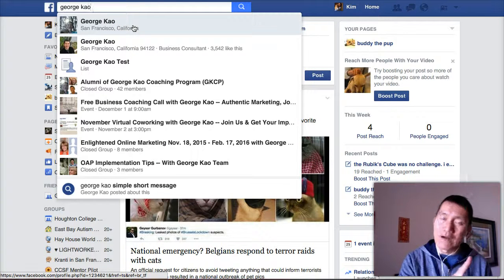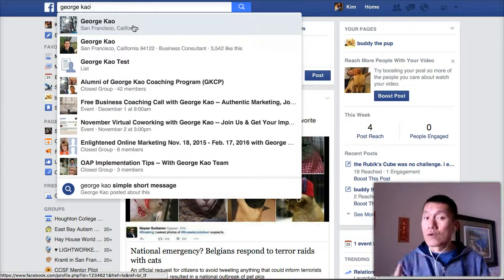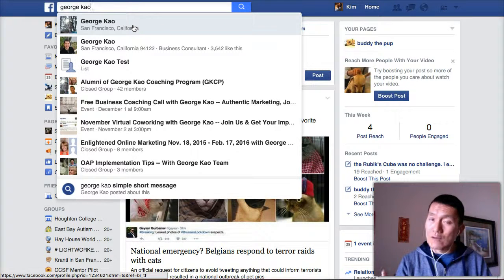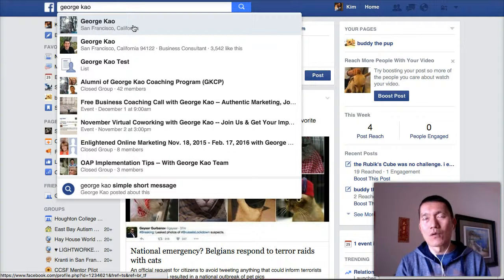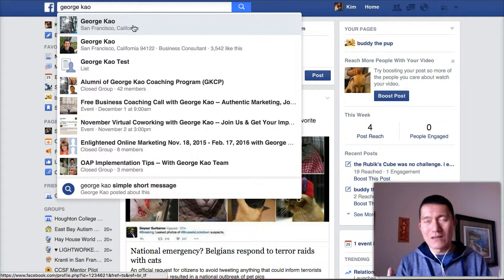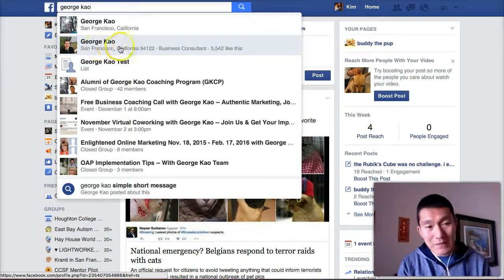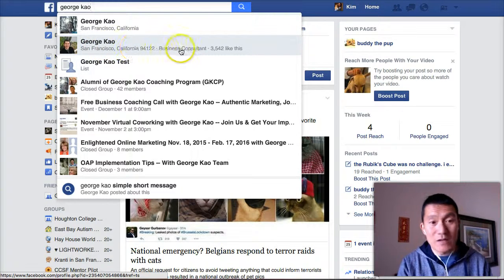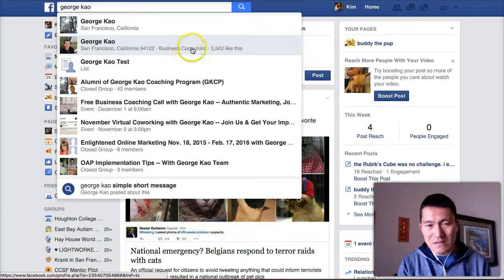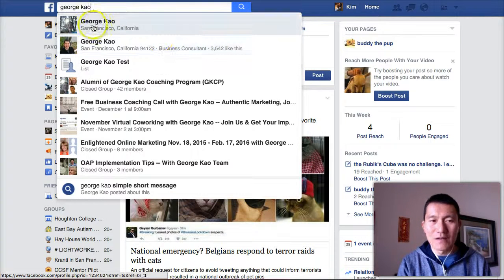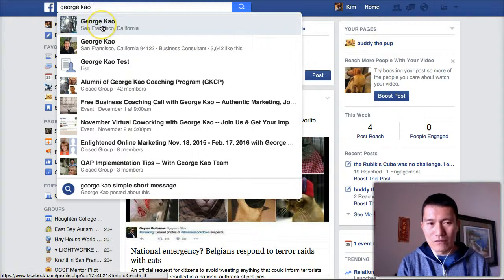One is my personal profile, where I post more rarely — that's where I tend to post more of my best things and more personal things. And this one here is my fan page or business page; it says 'business consultant,' that's how you know it's a business page. So let's go to my personal profile first.